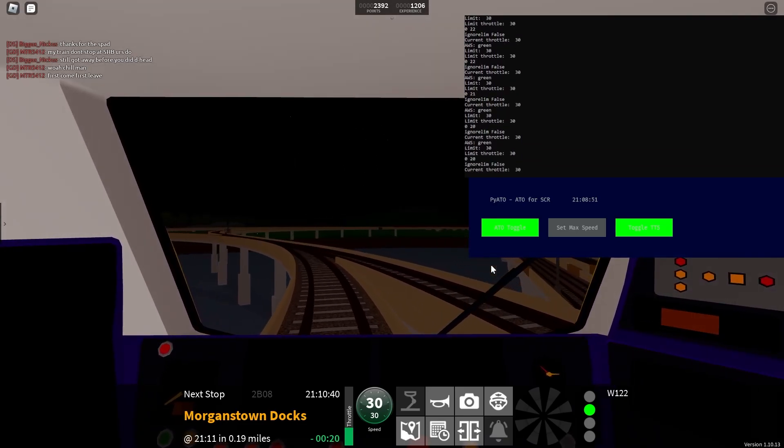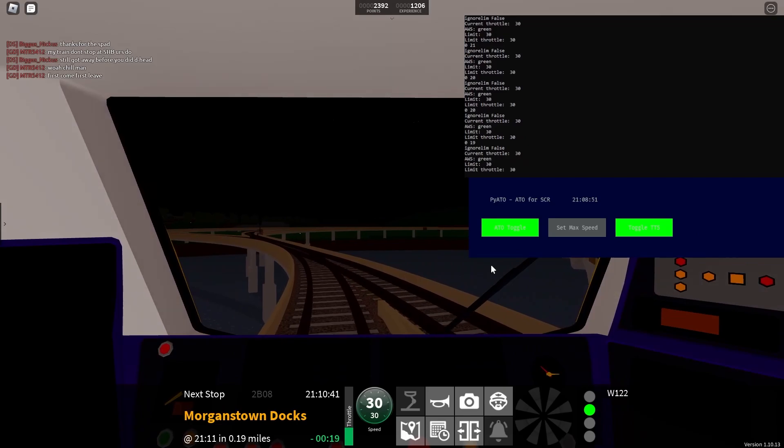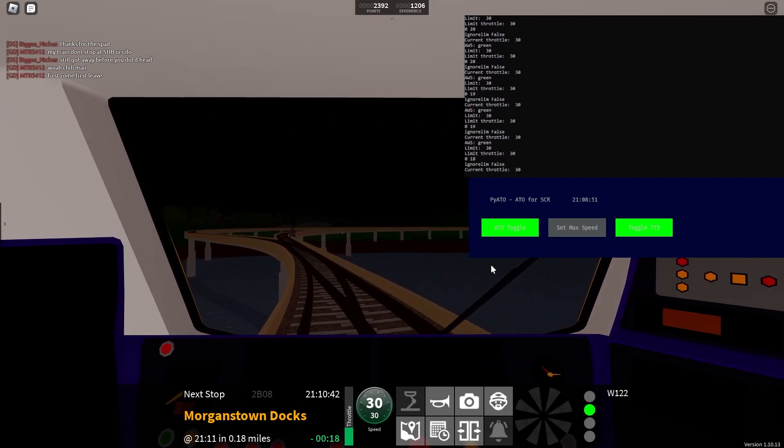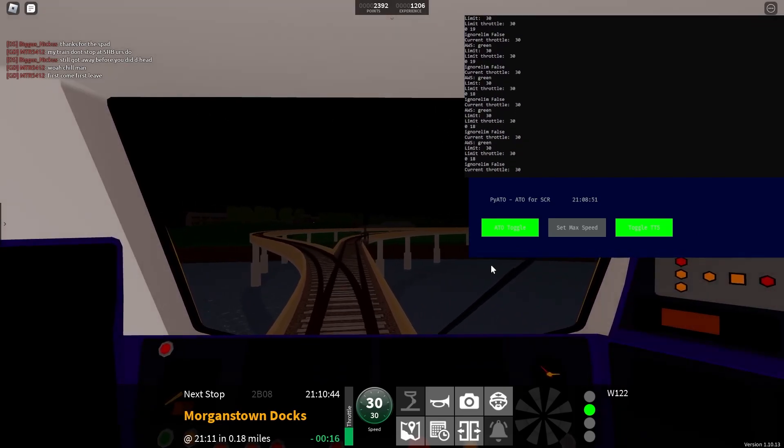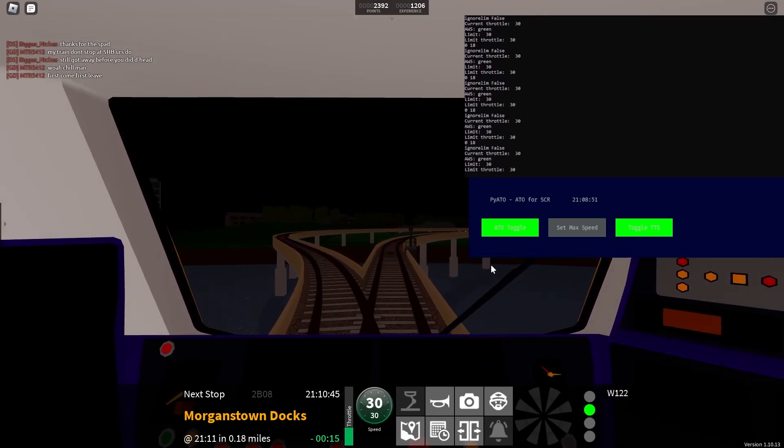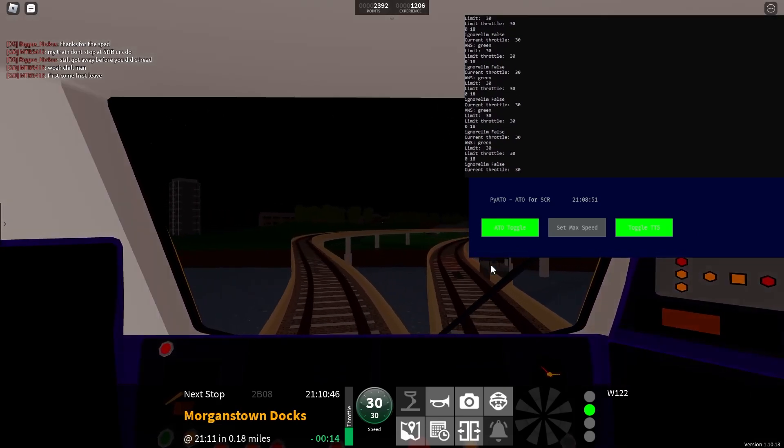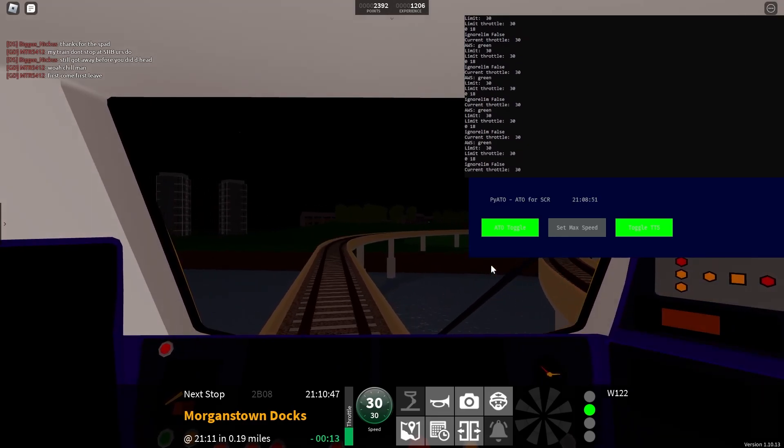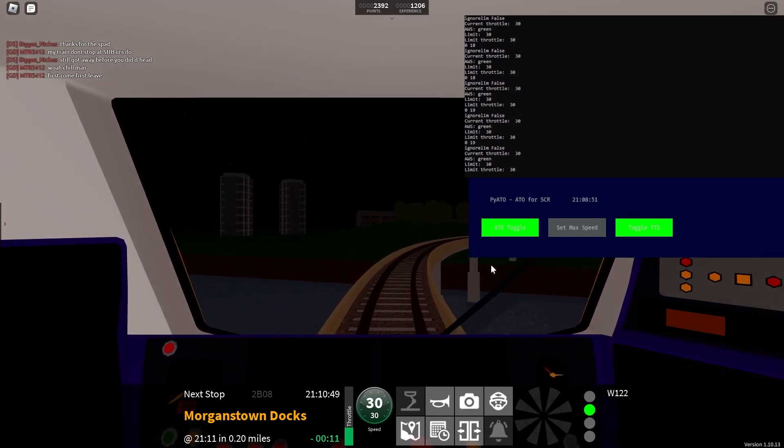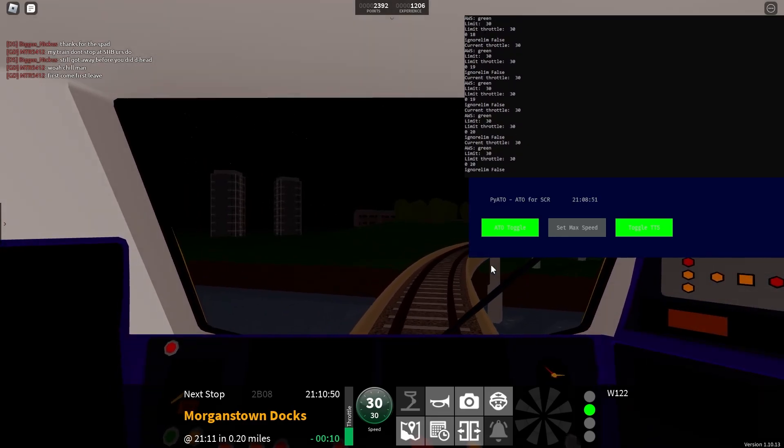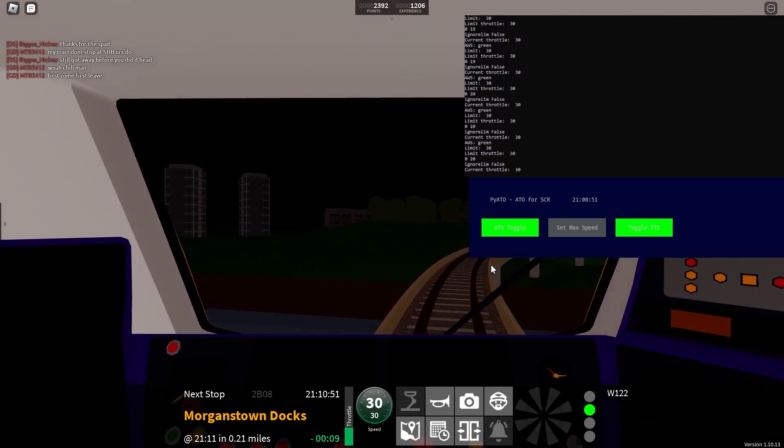We will shortly be arriving at Morganstown Docks. Change here for services to Green Slate. Please mind the gap between the train and the platform.